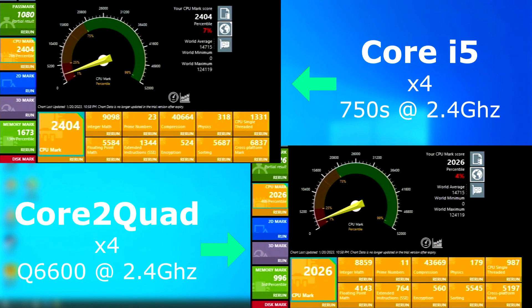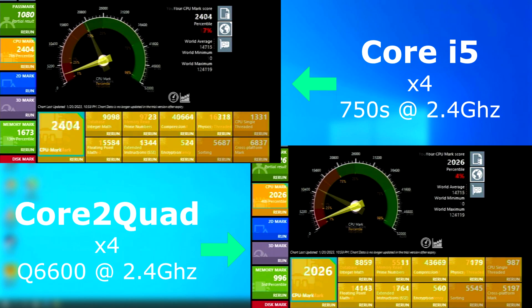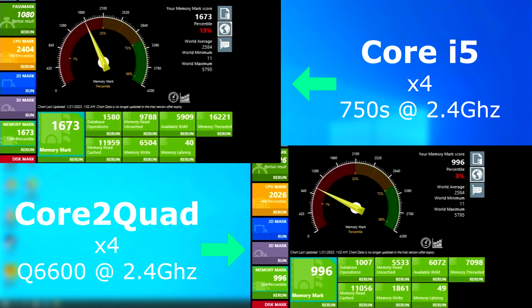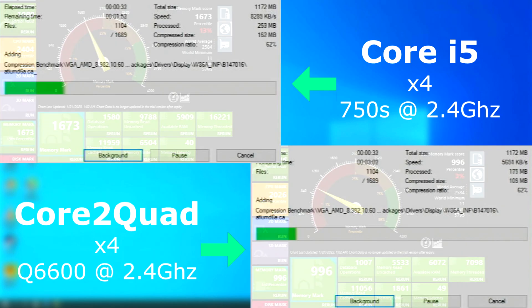First up, as usual, Passmark, and the i5 pulled ahead of the quad on just about everything, earning a score about 400 points higher. The memory test is more of the same and it scored far higher than the quad.